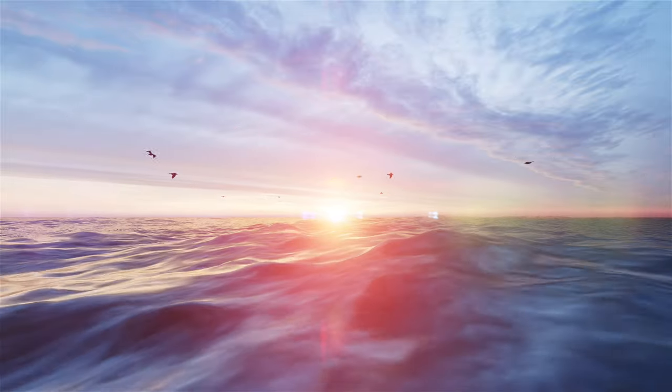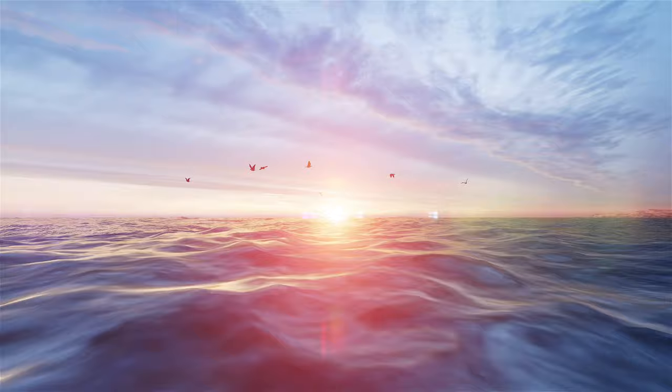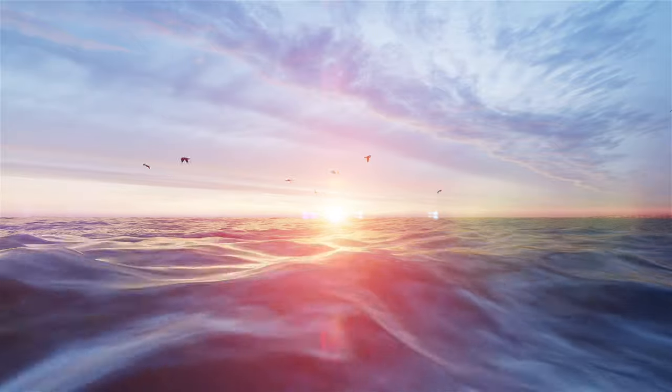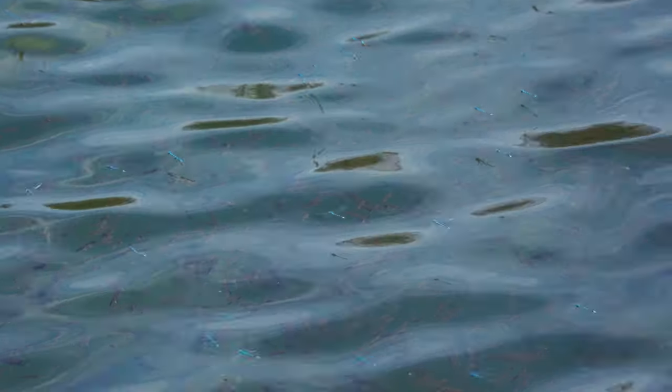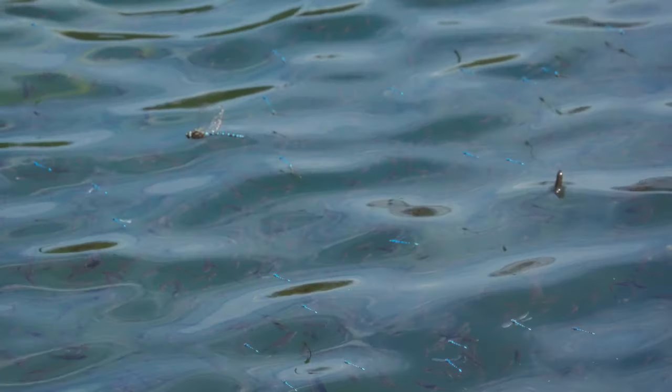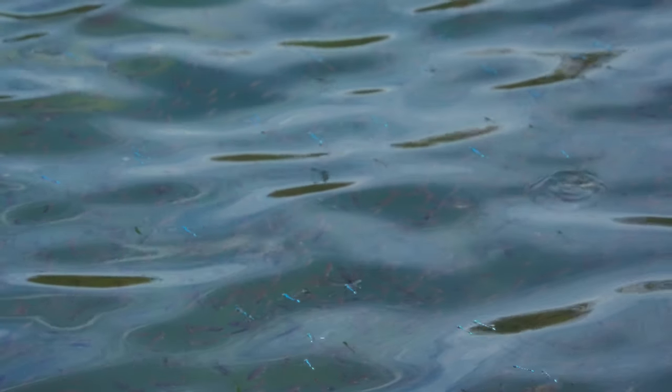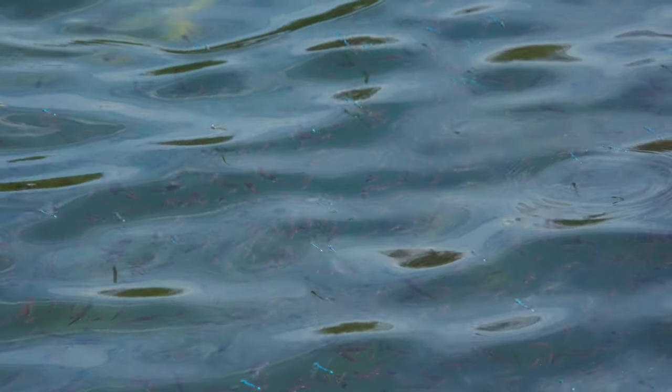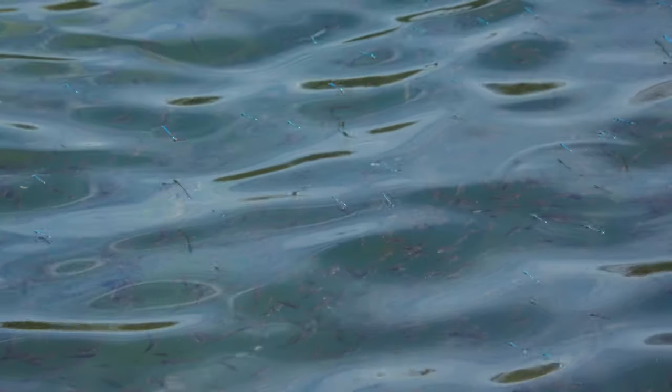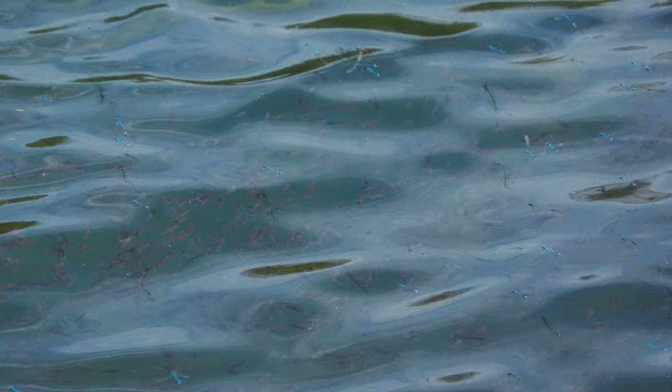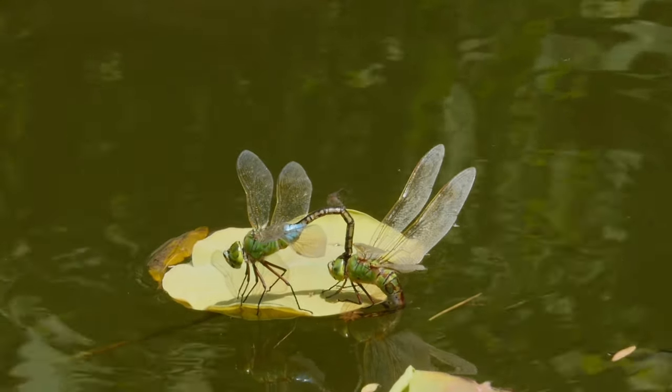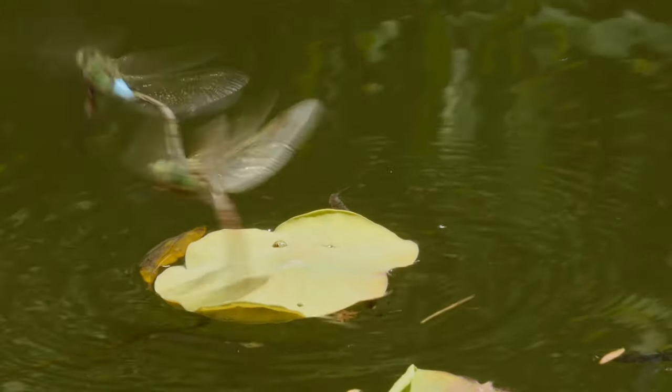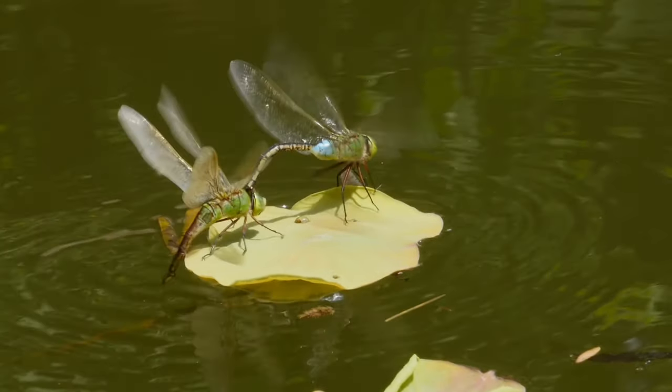Next, there's surface tension. It's a property that arises from water molecules being attracted to each other more than to the air above. This tension allows water droplets to form and enables insects to effortlessly glide across the water surface. It's a delicate yet vital balancing act of intermolecular forces.